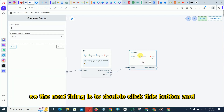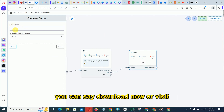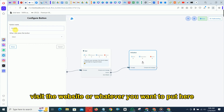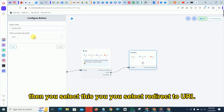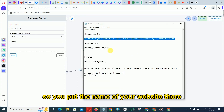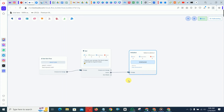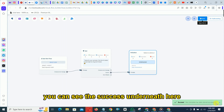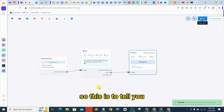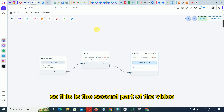Next, double-click the button component and enter the button text — for example 'Download Now,' 'Visit Website,' or whatever you want. Then select 'Redirect to URL' and enter your website address. Click done, then click save. You'll see a success pop-up, which means you are done with the first part of the comment automation.